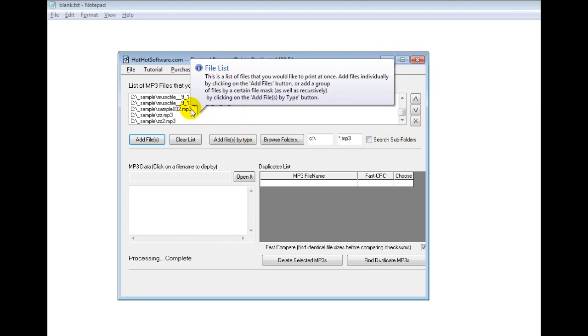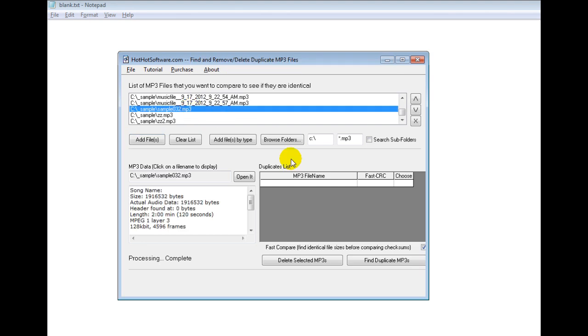One cool thing is, let's say you click on this, it actually shows you the details of the MP3 file. So if it did have a song name embedded, it shows you that, shows you the size, audio data, all this kind of information. So you can do a visual inspection if you ever wanted to.